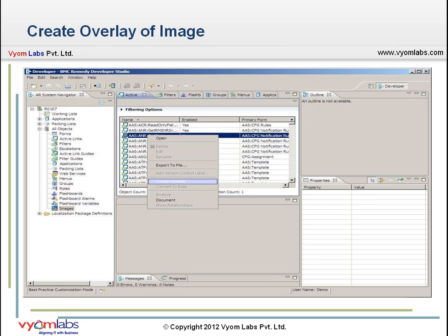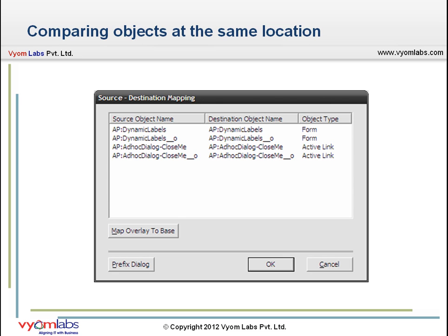Now let's look at comparing objects at the same location. Beginning with release 7.604, you can compare objects that are of the same type, exist in the same file or the same AR System server, and have different names. For example, you can compare an object with its overlay if they exist on the same server. In the object list view, select the objects you want to compare, then select View > Differences > Current File or Server Name. The Source Destination Mapping dialog box appears. Change the values in the destination object name to the names of the objects you want to compare. For example, to compare two active links on the same server, select Active Link 1 and enter Active Link 2 in the destination object name, then click OK.